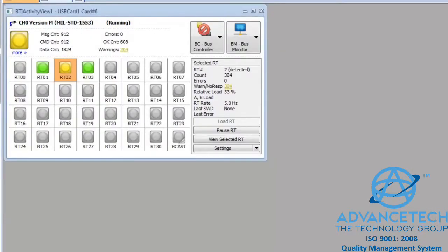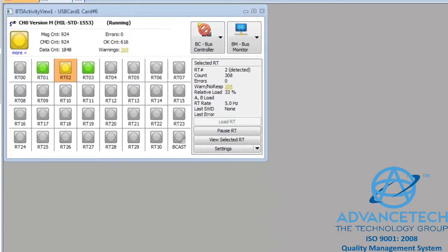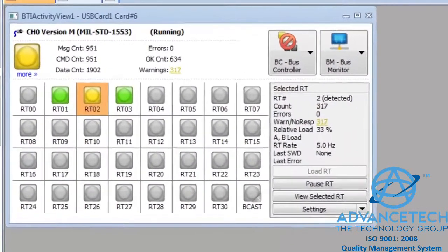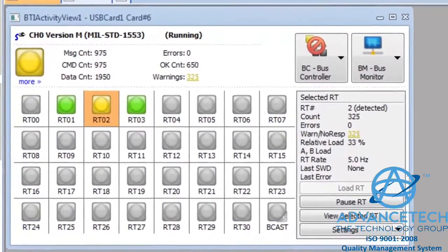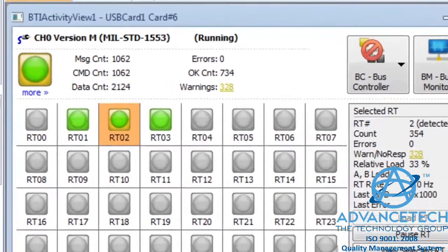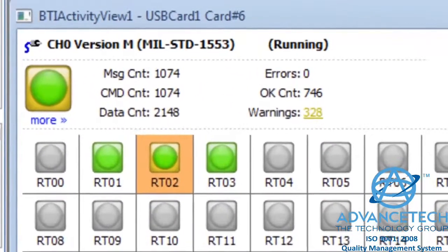We can close this window, check the unresponsive RT on the bench, and work to resolve our problem. Here's the problem. The RT was not connected to the 1553 bus.